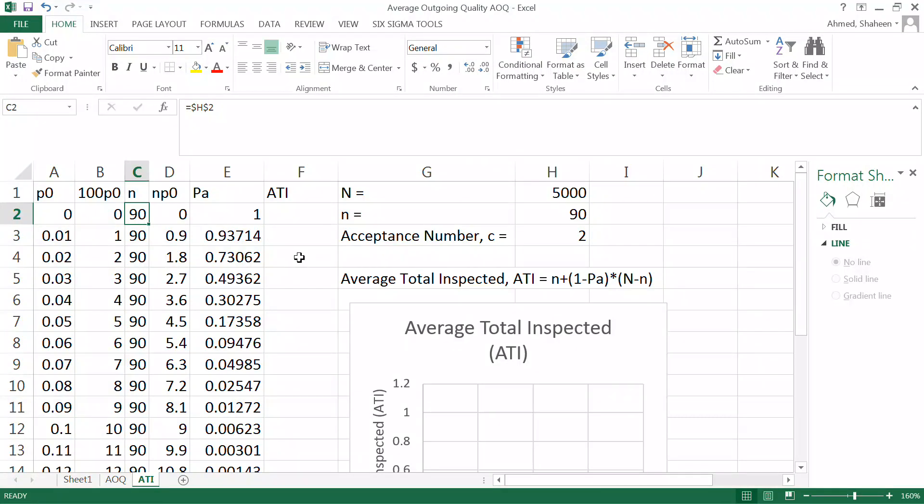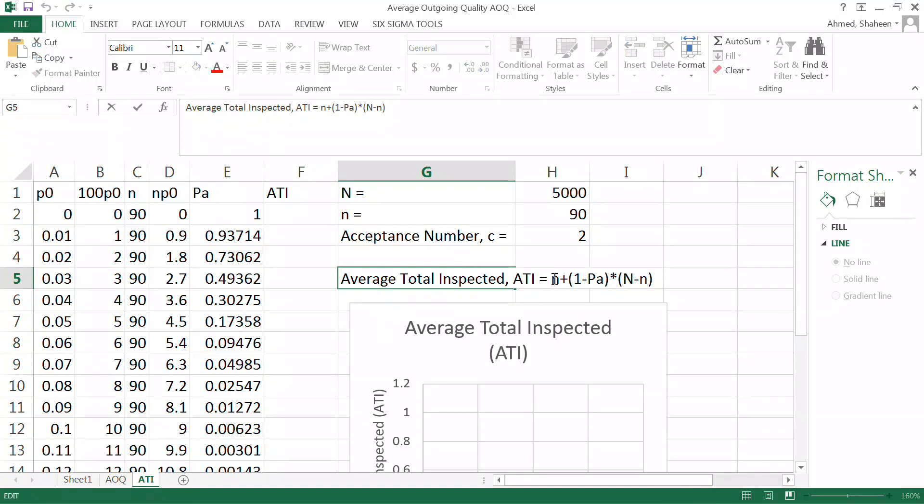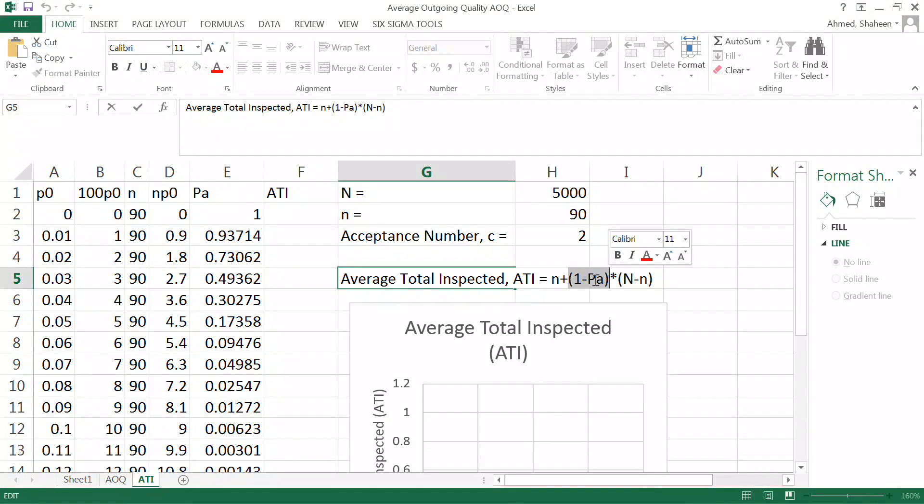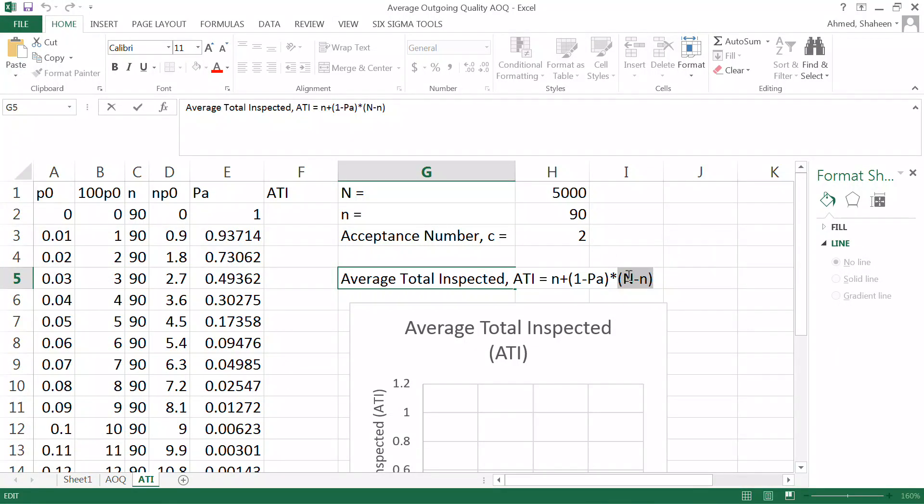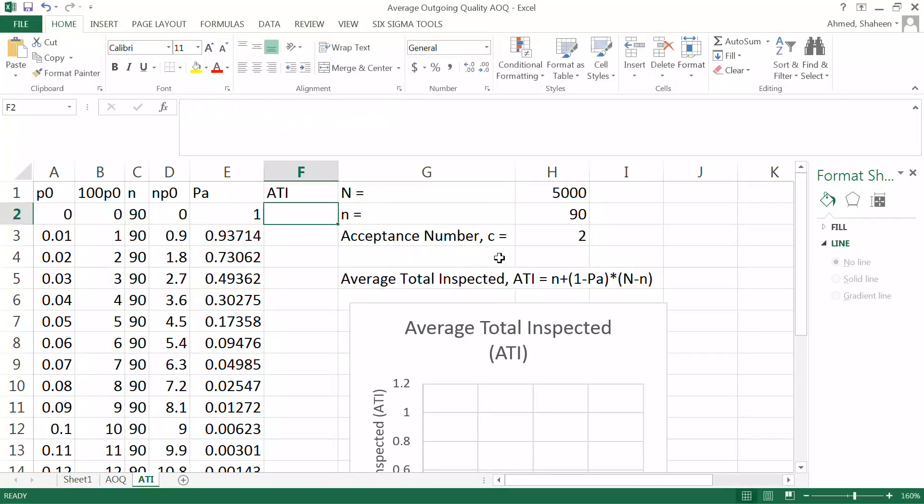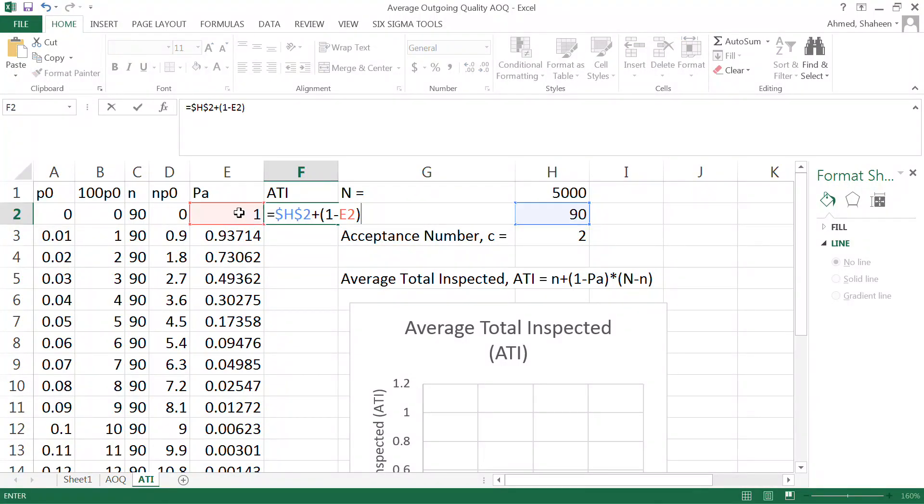So to calculate the total number inspected, this is the formula. So you have already taken 90, and then whatever gets rejected, so 1 minus probability of acceptance times whatever product left, and is that 5000 minus 90. So that will be the total inspected.